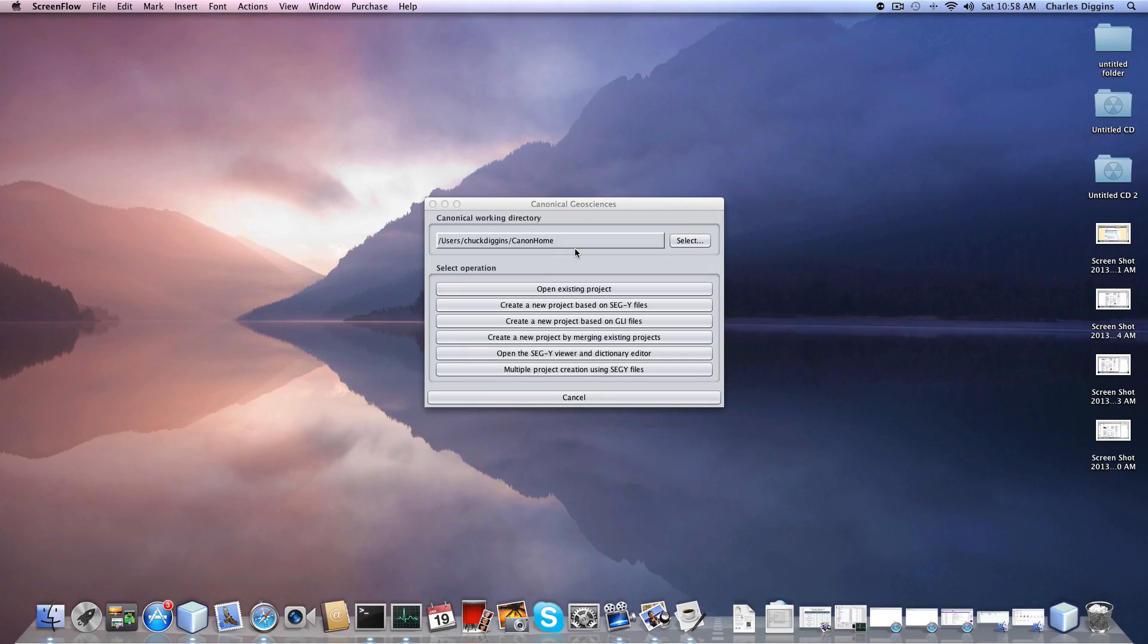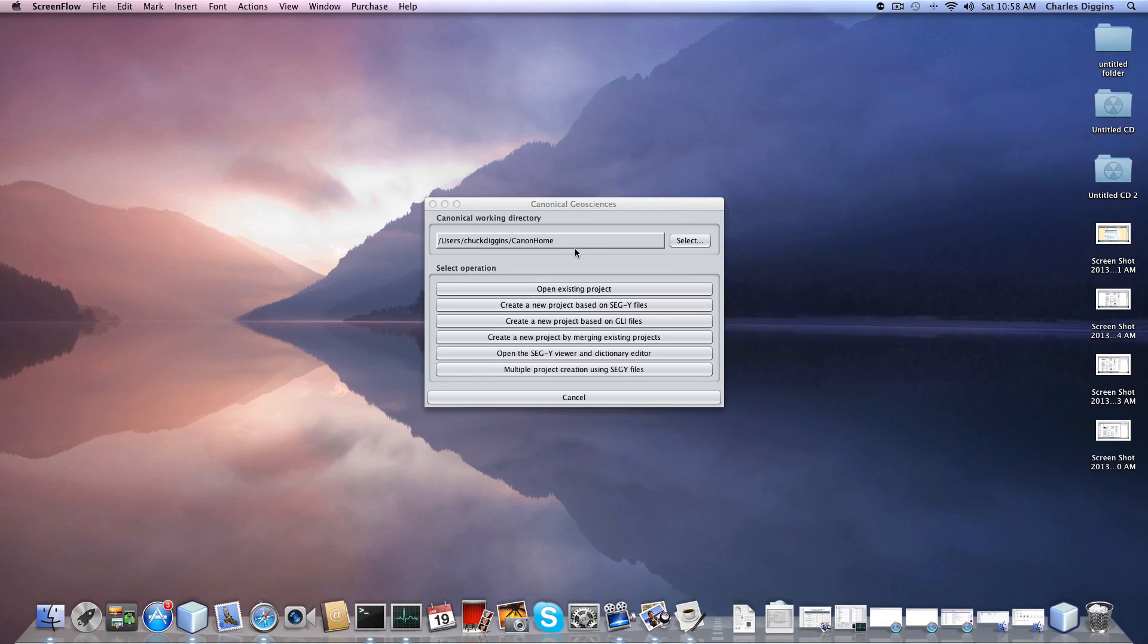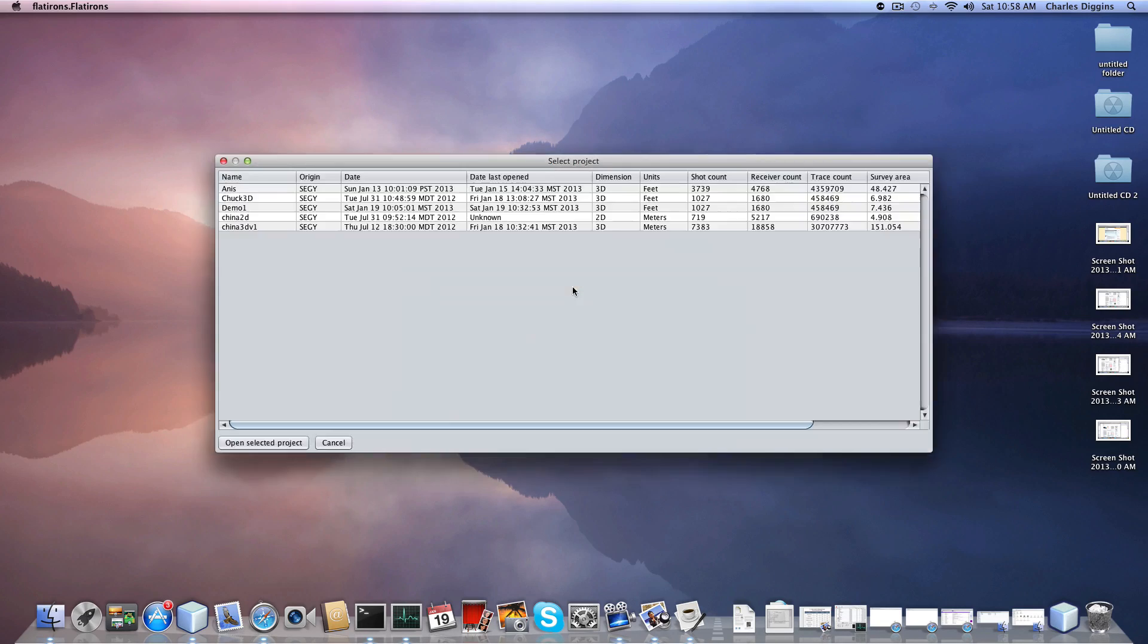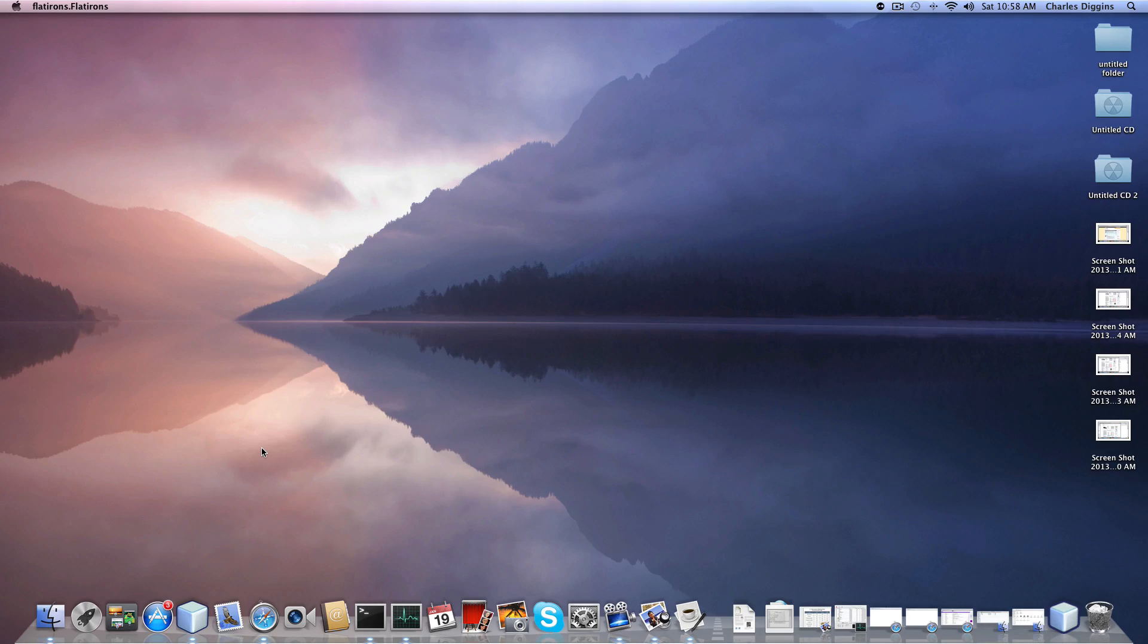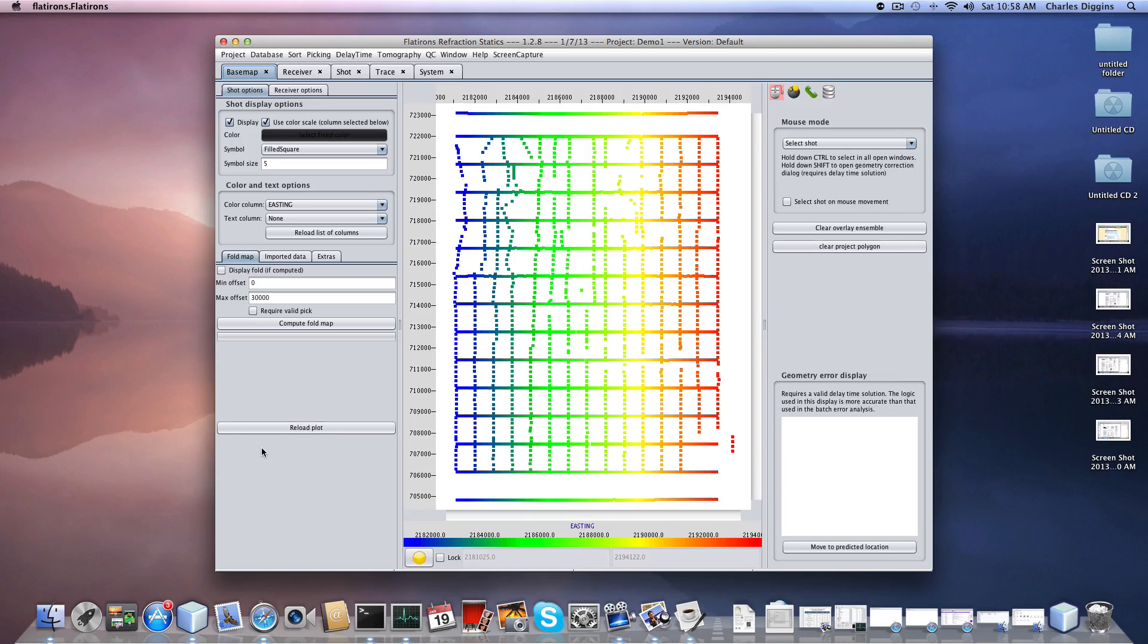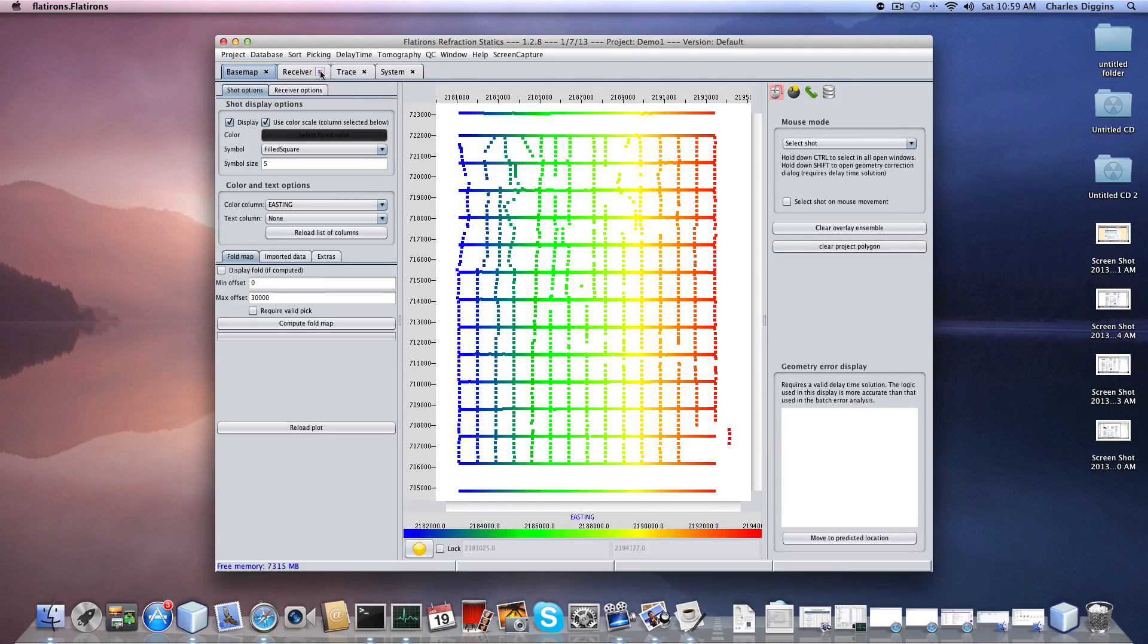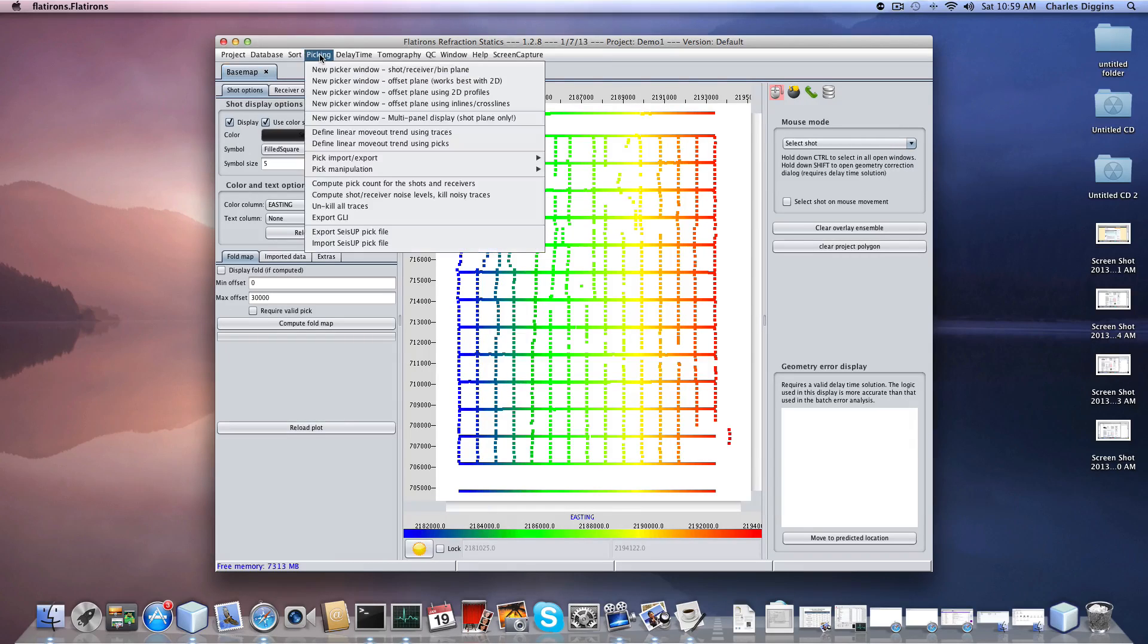Hi, this lesson will focus on the introduction to picking in the Flatirons refraction statics program. We're going to open up an existing project, demo one, which is the project we've built in previous lessons. I'm going to kill some of these windows here and bring up a pick window.